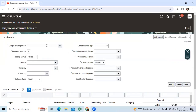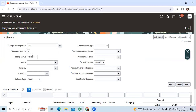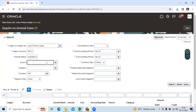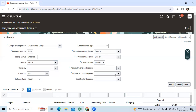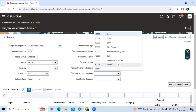Select your target ledger — Lotus. Select your currency, then choose unposted. You can select the manual source if required. Then select the target month. Set the primary balancing segment, and I am choosing the account segment.